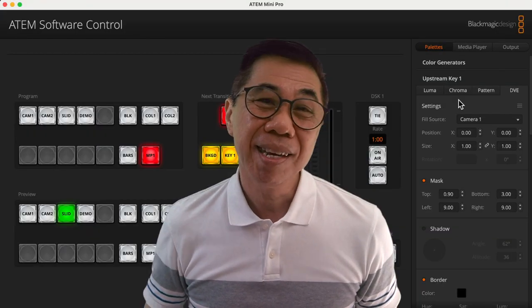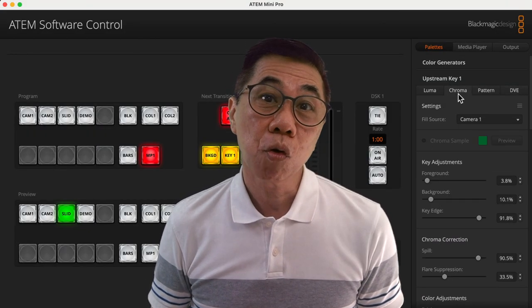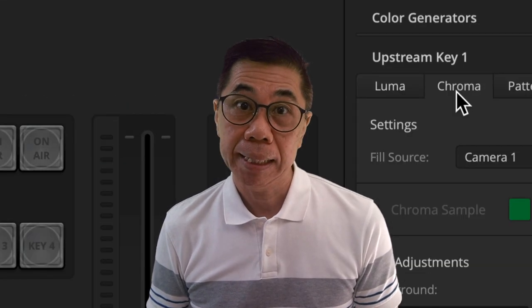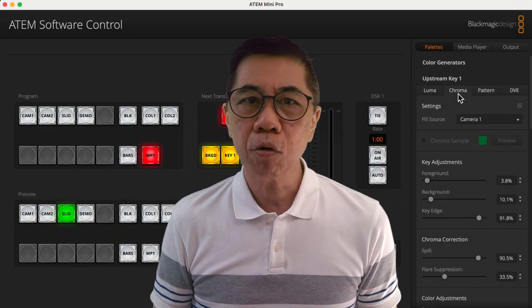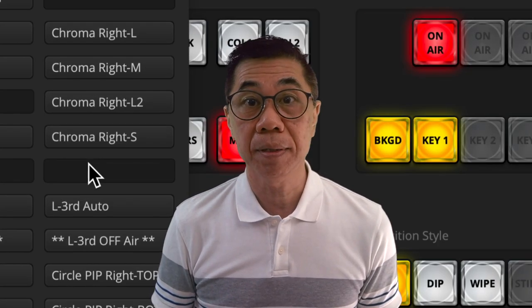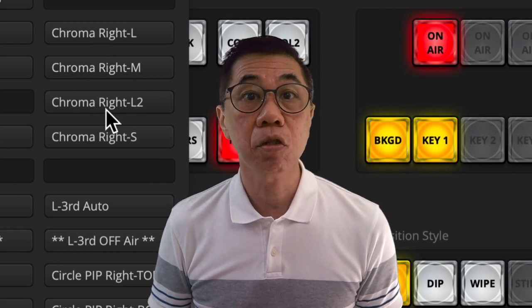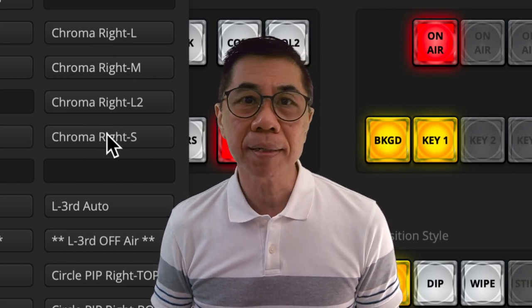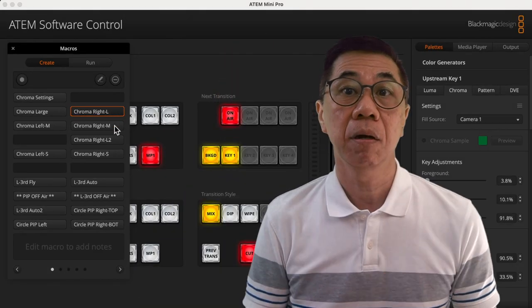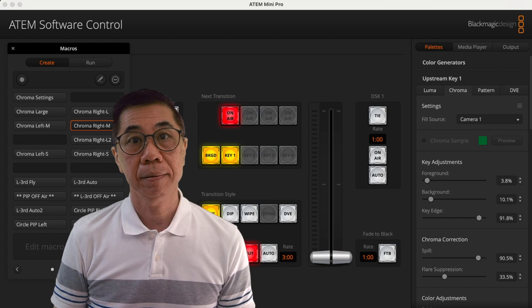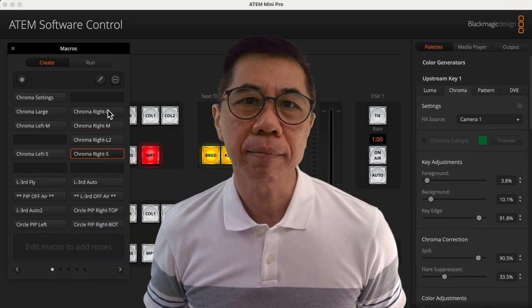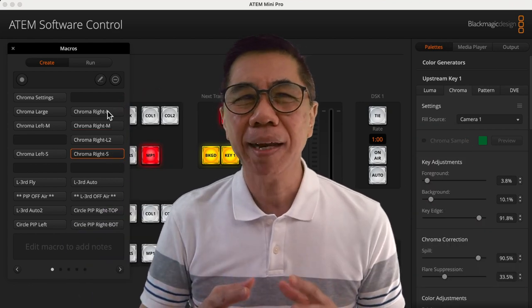I use a green screen as my background. So on my ATEM Mini Pro, I use chroma for my upstream key, and I have macros with different XY positions and sizes to position myself at different areas on my slides. If you are not using a green screen, then you can have macros to set the position of your DVE instead. Let me now briefly show you how to add control buttons on a blank layout on TouchOSC MK2.